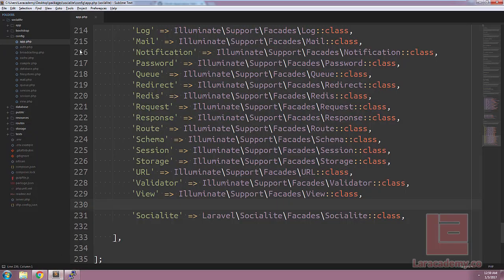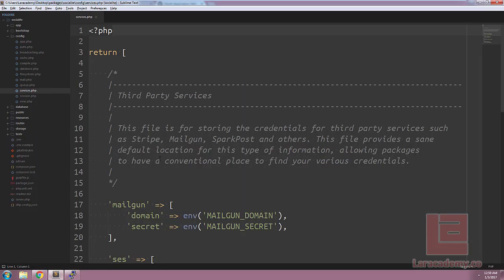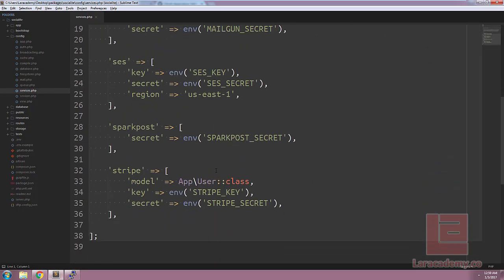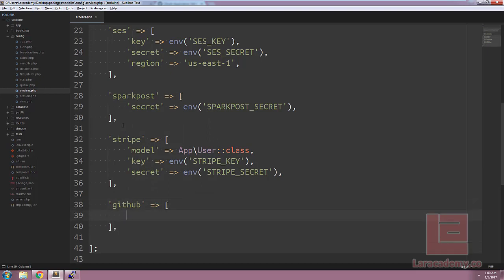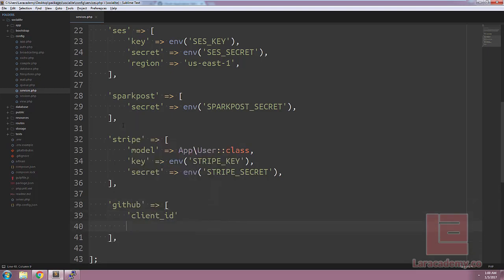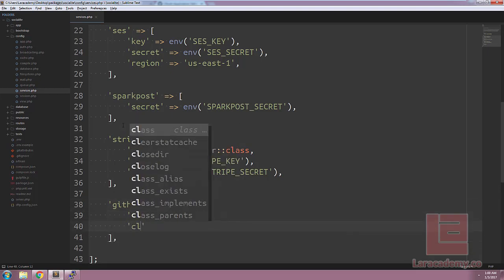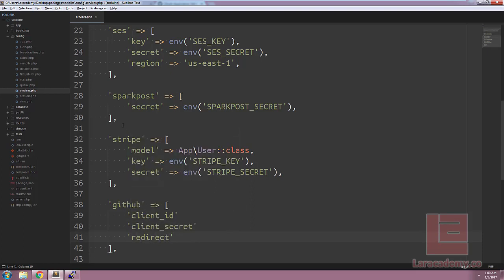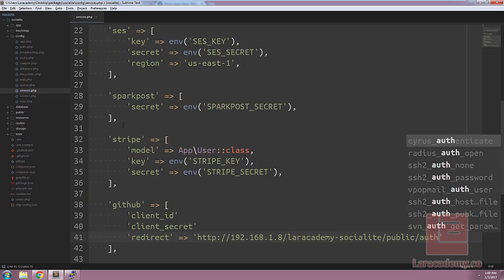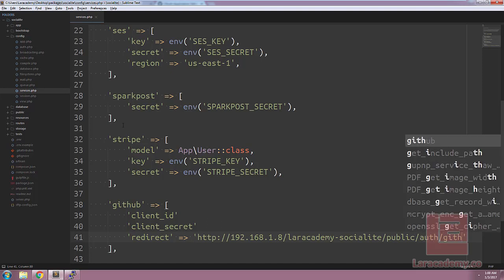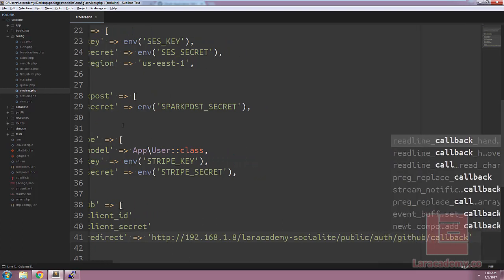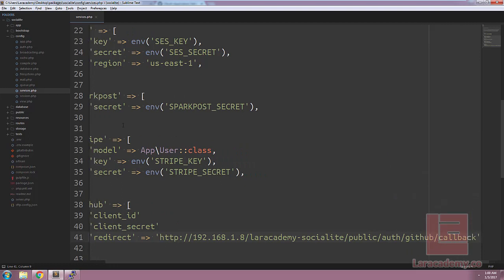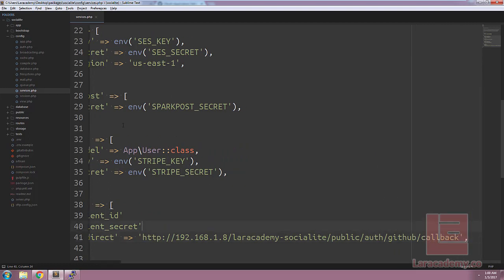So let's load up services.php and scroll down to the bottom. We'll create a new key for the service for GitHub. And it will also be an array. And it will contain a client ID, a client secret, and finally a redirect. Now we can hard code values such as this. And that's perfectly fine. Let's just tack on auth GitHub slash callback. However the proper way we'll want to do it is we'll deal with the secret here.